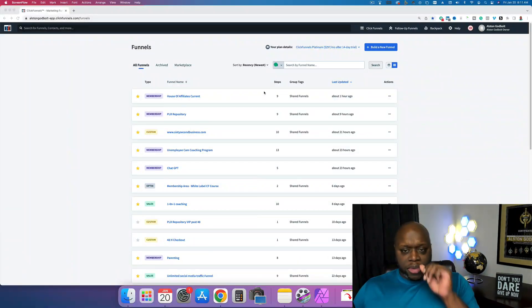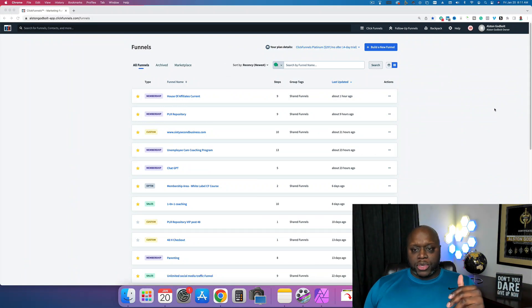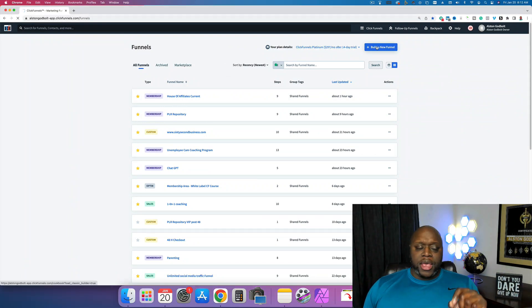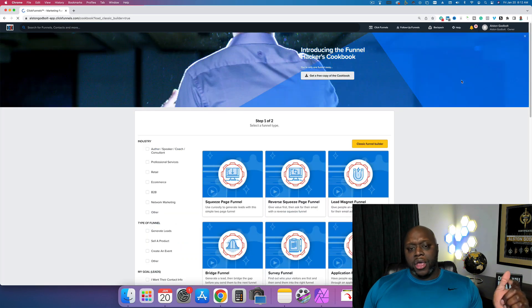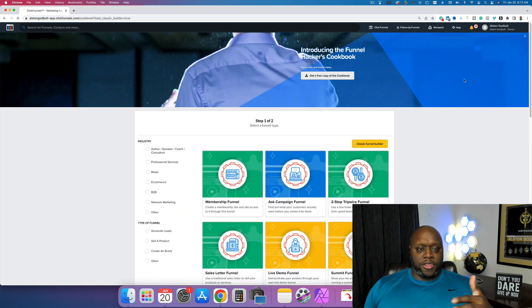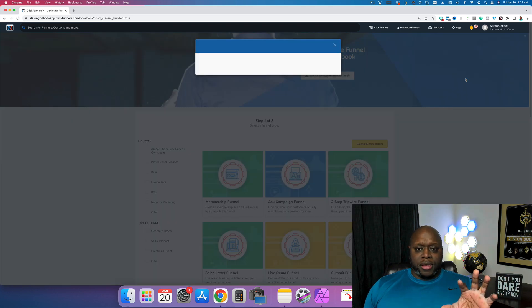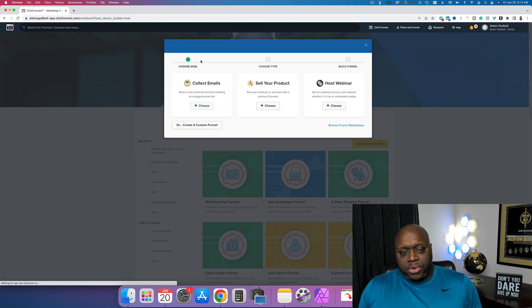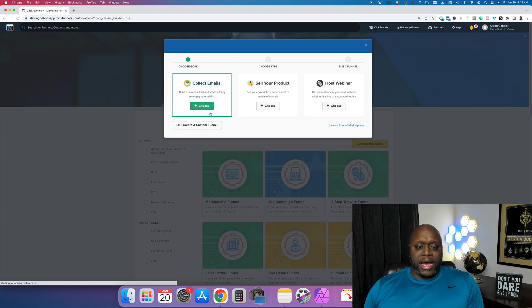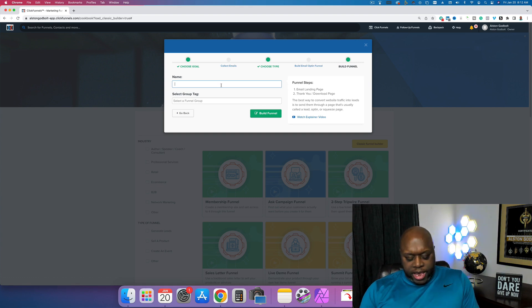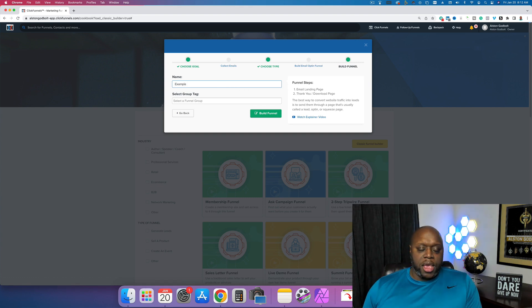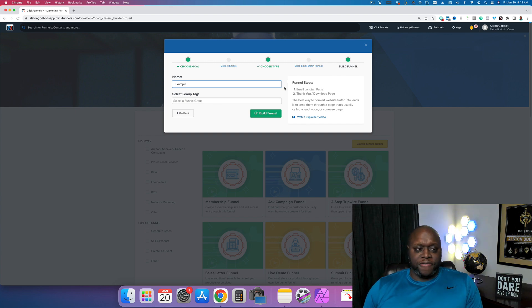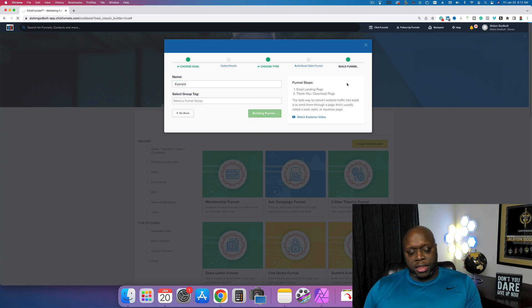Inside ClickFunnels, we're going to click on 'Build a New Funnel.' You can use this with system.io, GetResponse, or AWeber — the internals are going to be the exact same, the screens might look a little different. We'll click on 'Collect Emails,' give it a name as an example, and click 'Build Funnel.' I'll actually share this funnel with Armando so you can just plug and play.